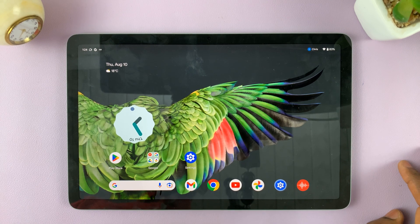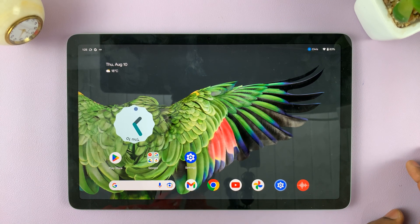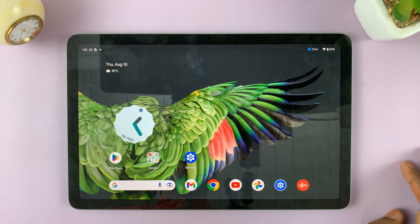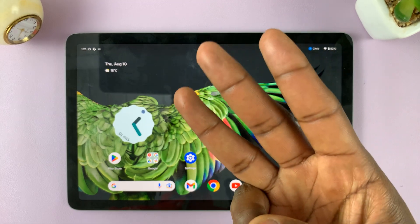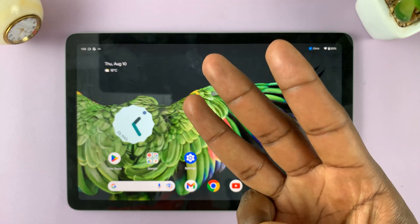I'll be showing you how to turn autorotate screen on or off on your Google Pixel tablet, and today I'll show you three methods to achieve that same thing.